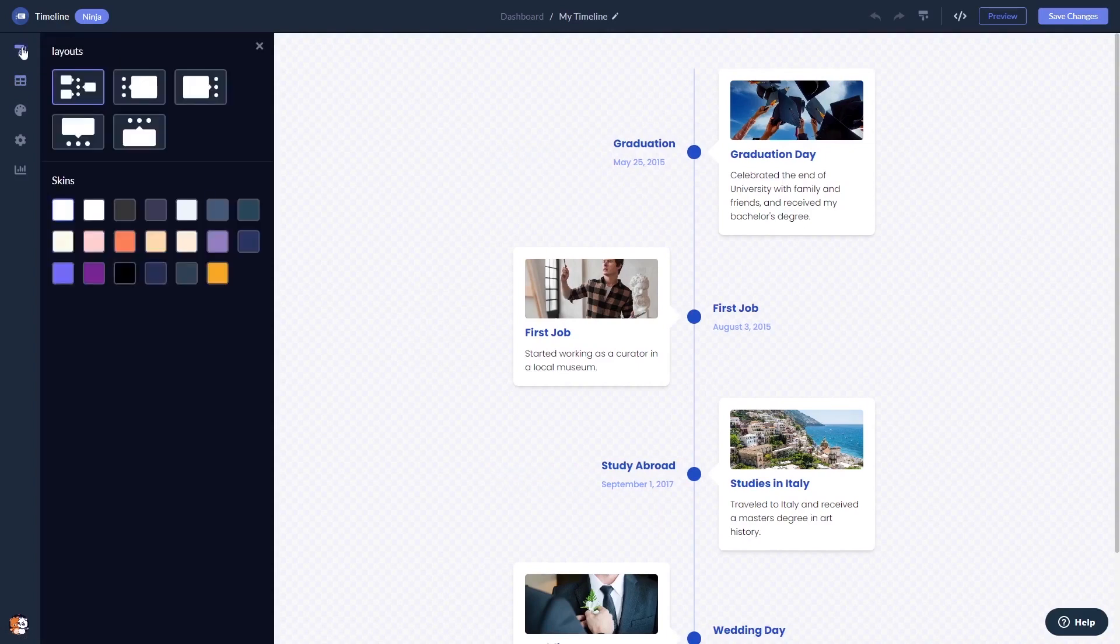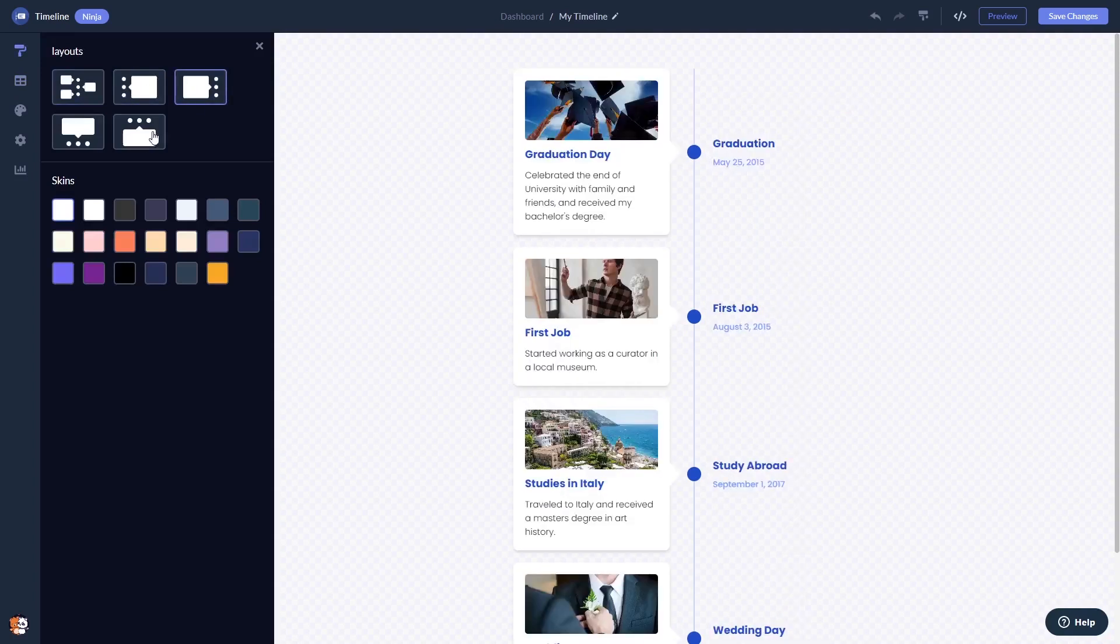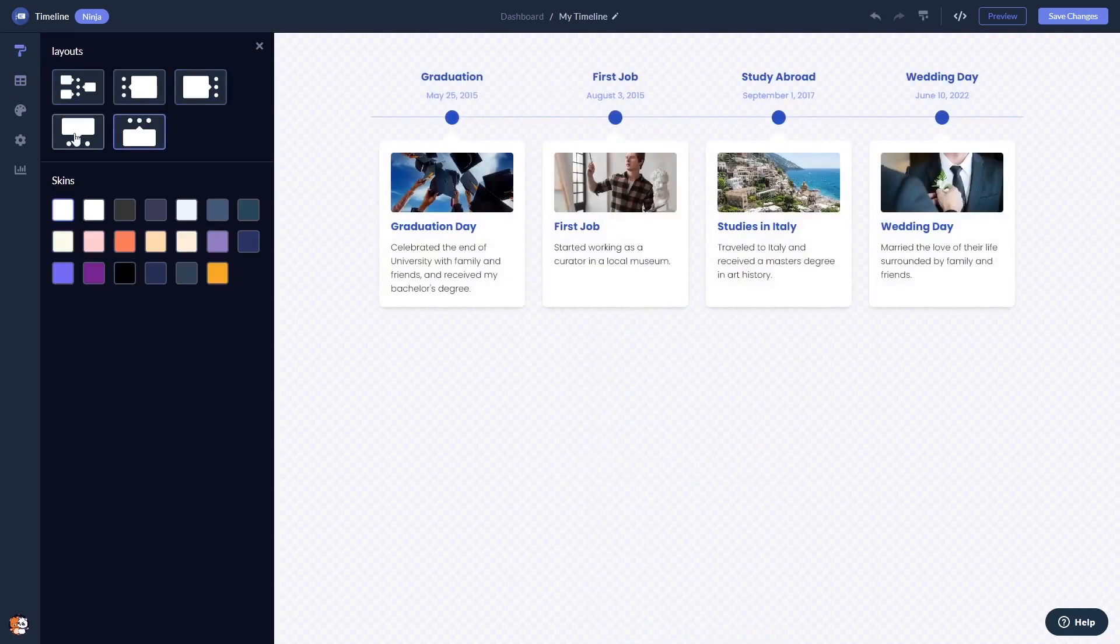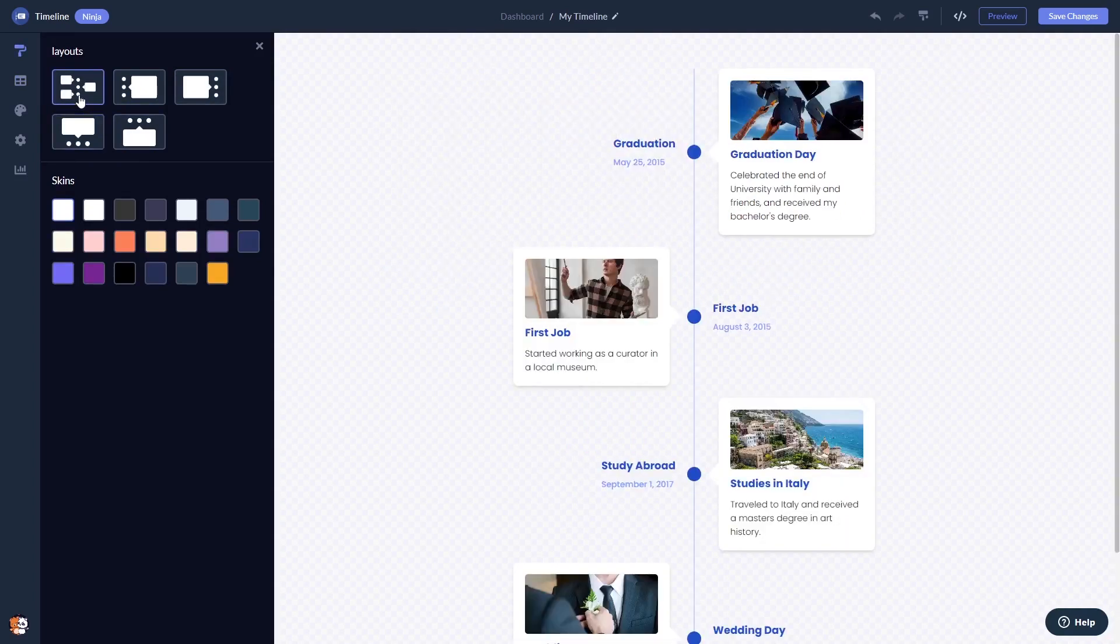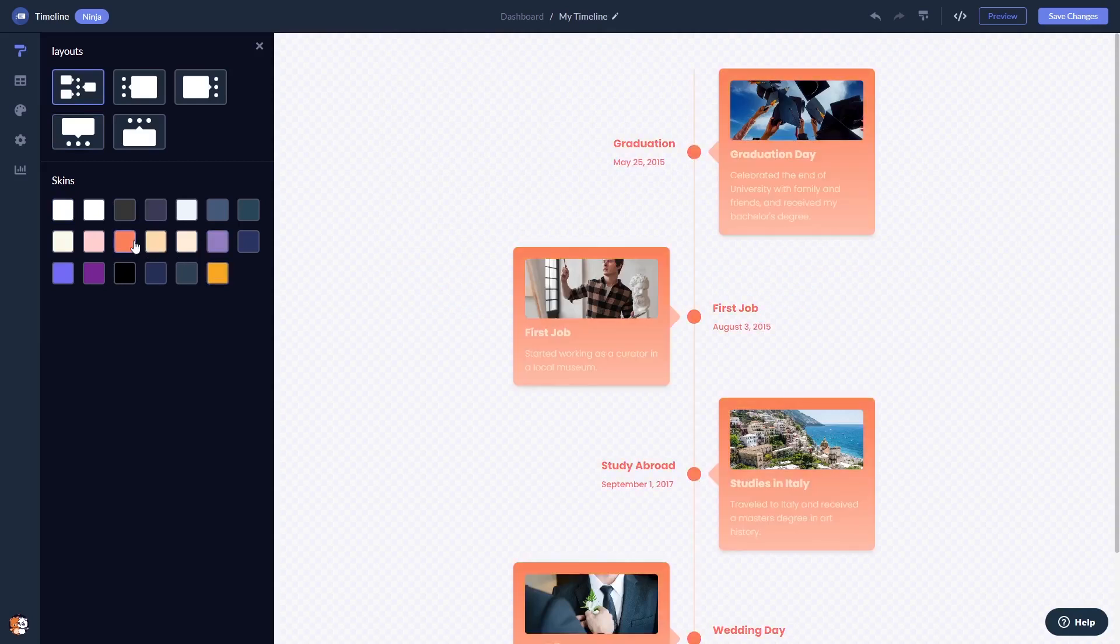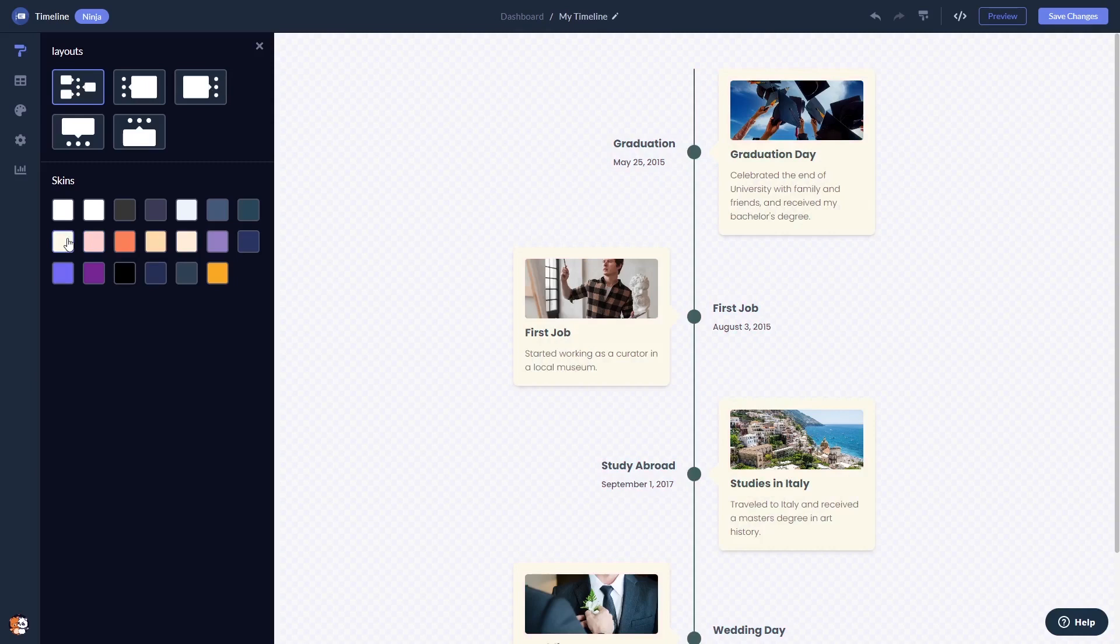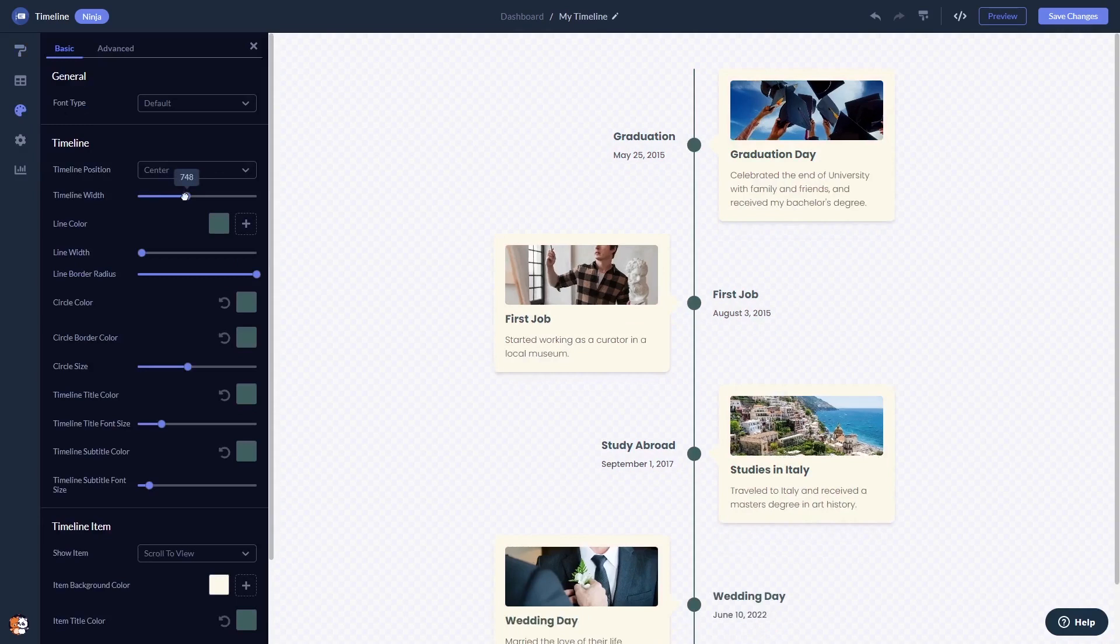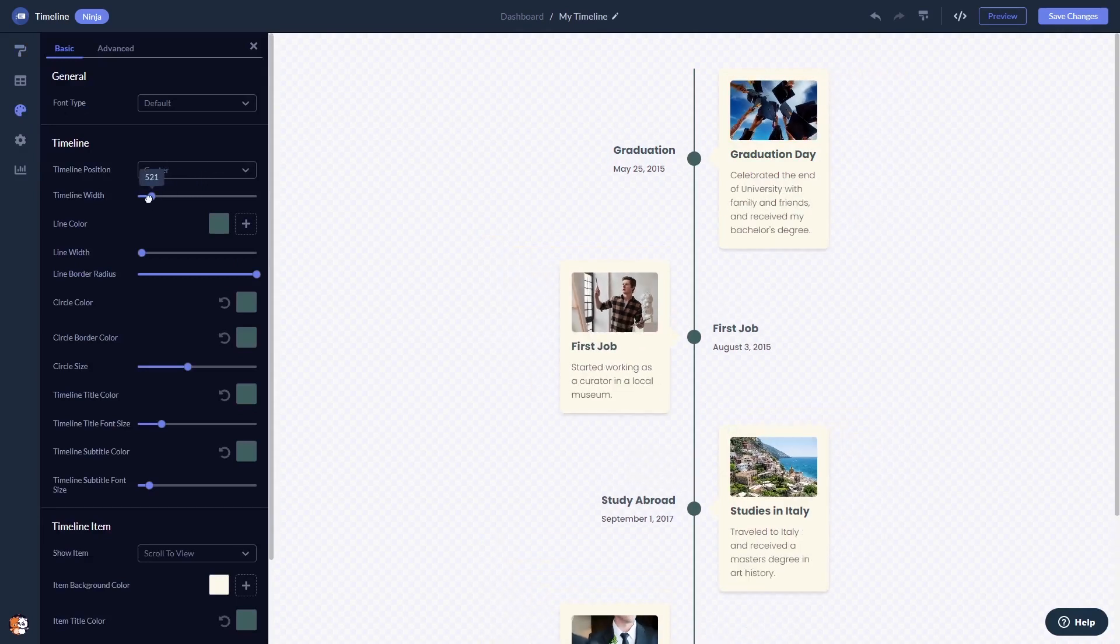You can select a layout, you can customize the timeline's look and feel, and you can change the settings.